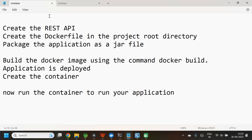First, create your Spring Boot application — that is your Spring REST API. Next, package your application as a JAR file. The third step is to create the Dockerfile in the project root directory. This Dockerfile is going to have the details about your application. Once this is done, build the Docker image using the command docker build. This means the image for your application is created inside the Docker container — that is, your application is deployed. Now to run the application, you need to create the container. When you create the container and if the container is up and running, it means your application is running.